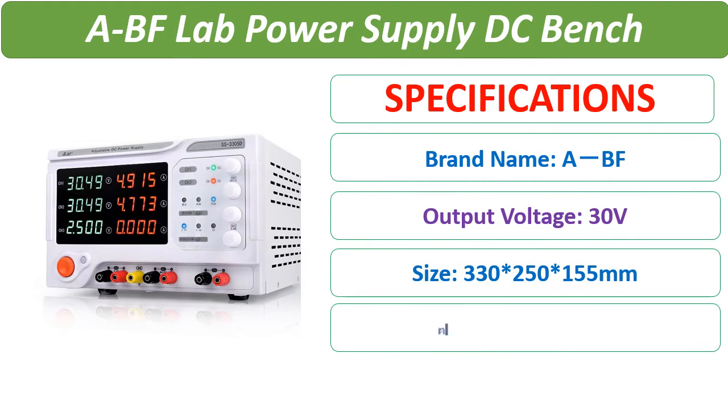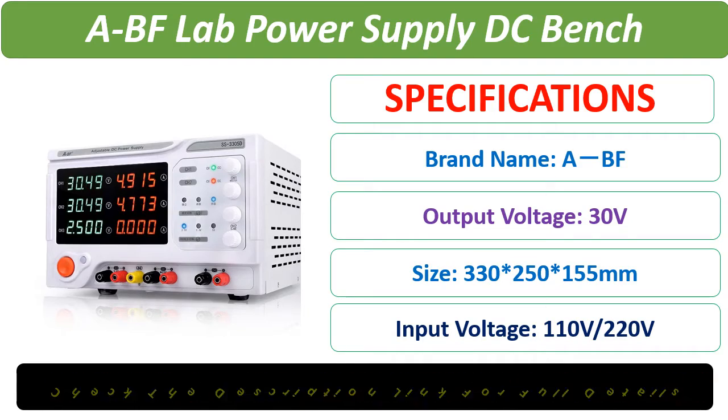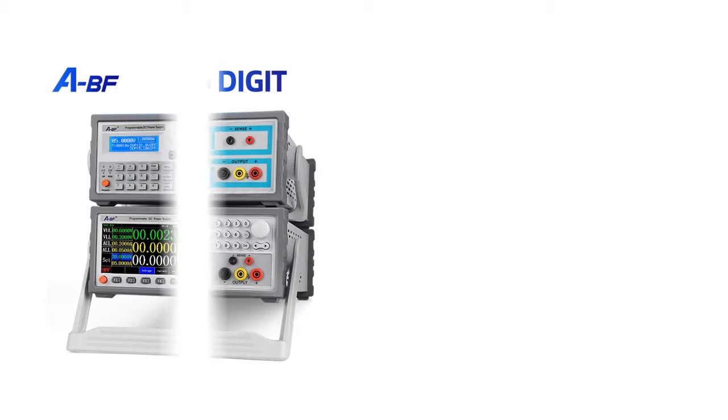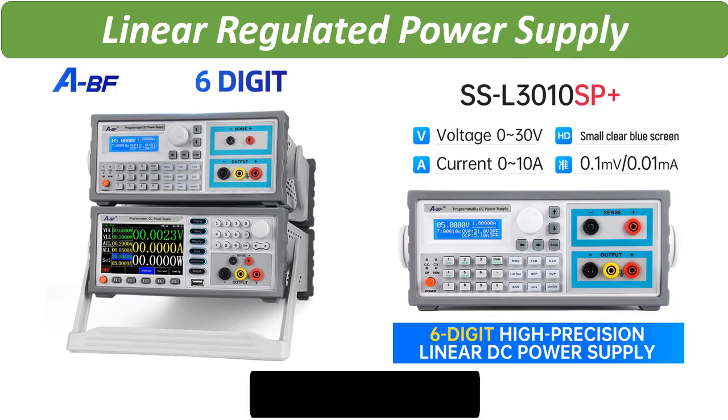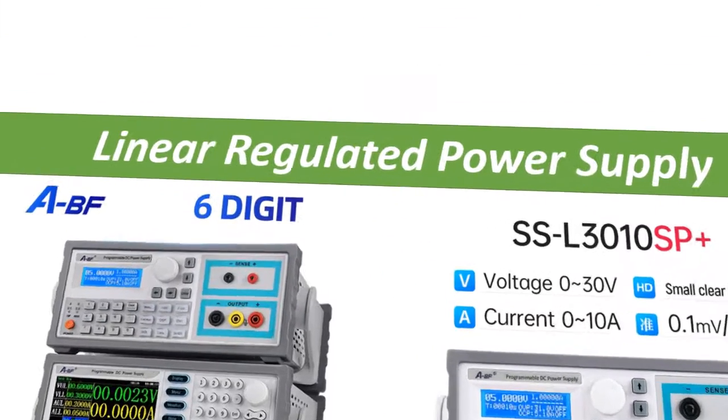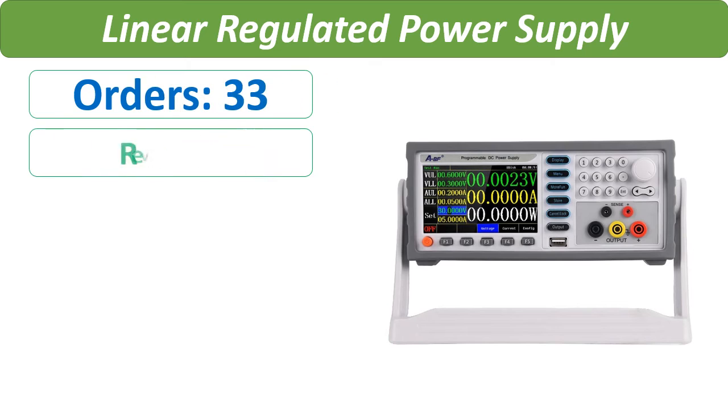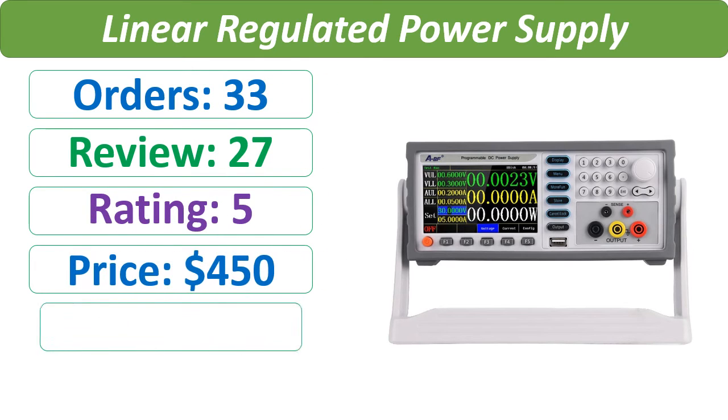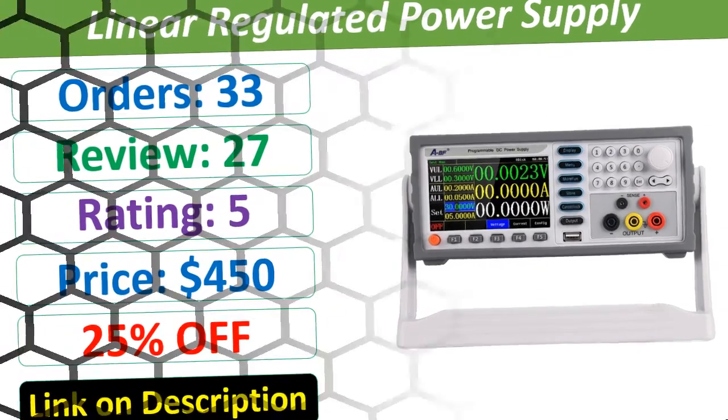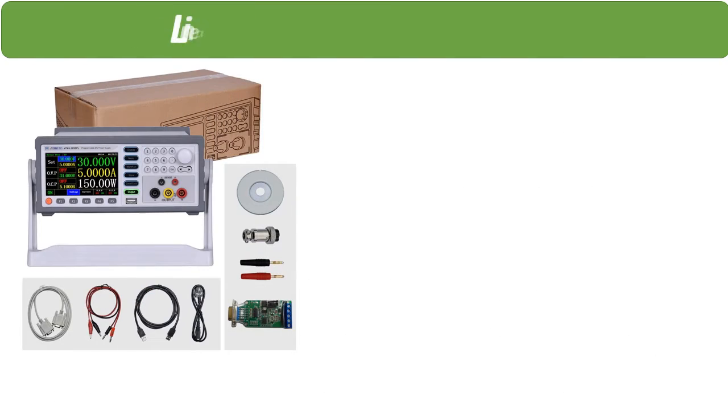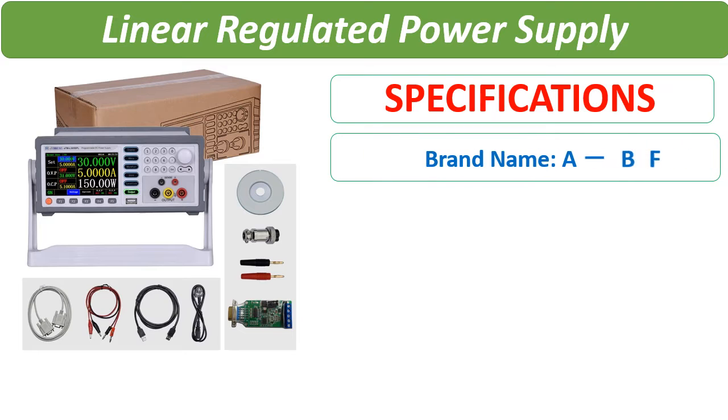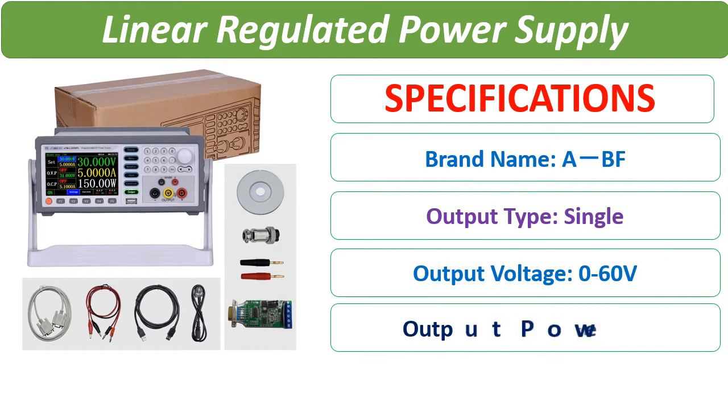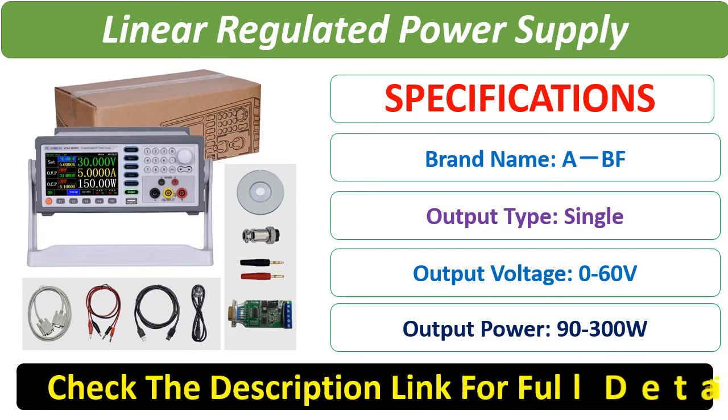Number 3. Check description below for product link. Check the description link for full details.